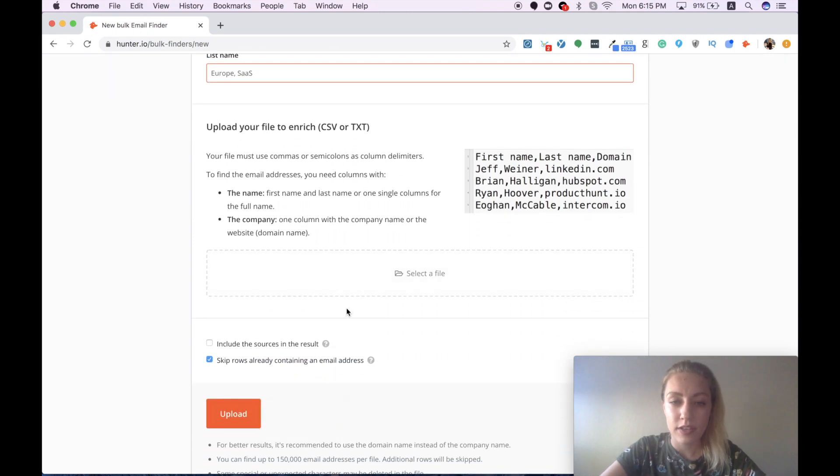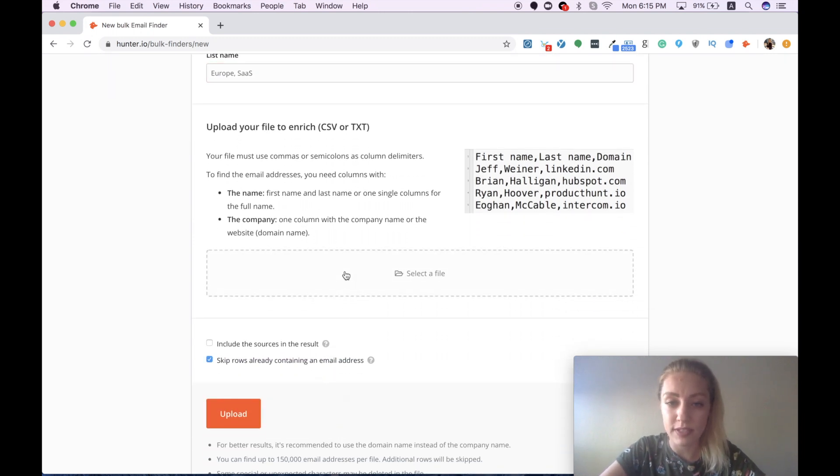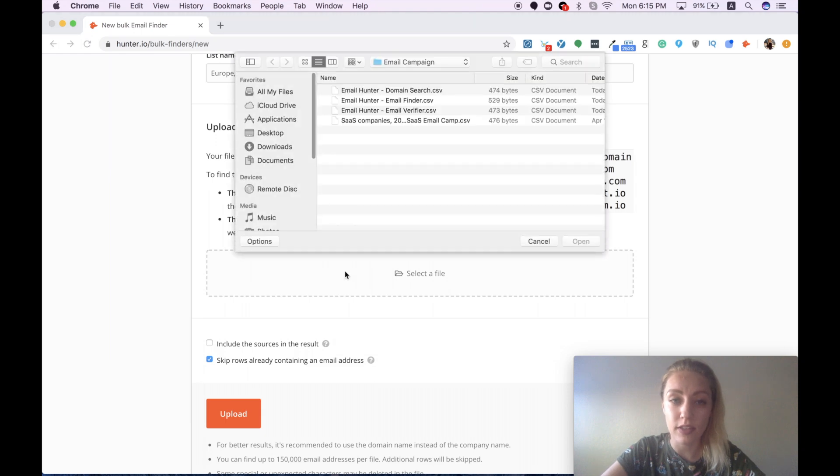And now I'm ready to upload my CSV file.